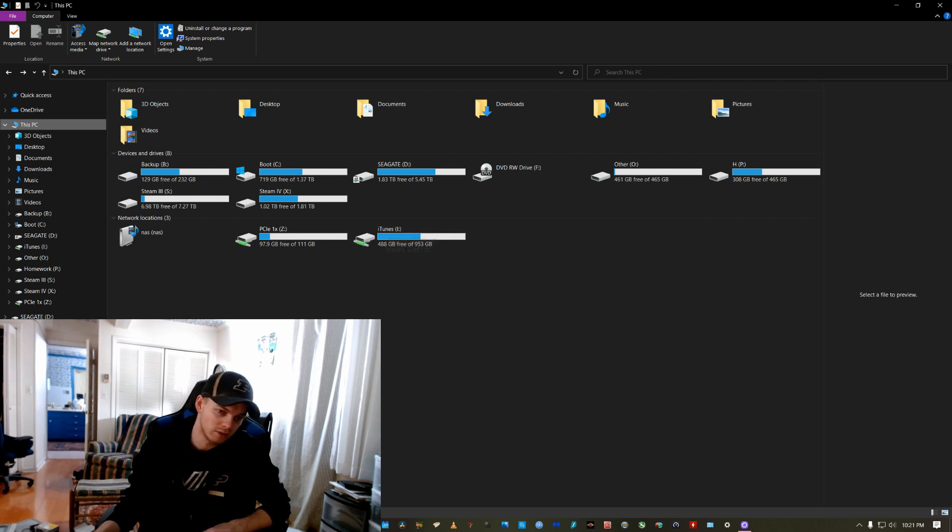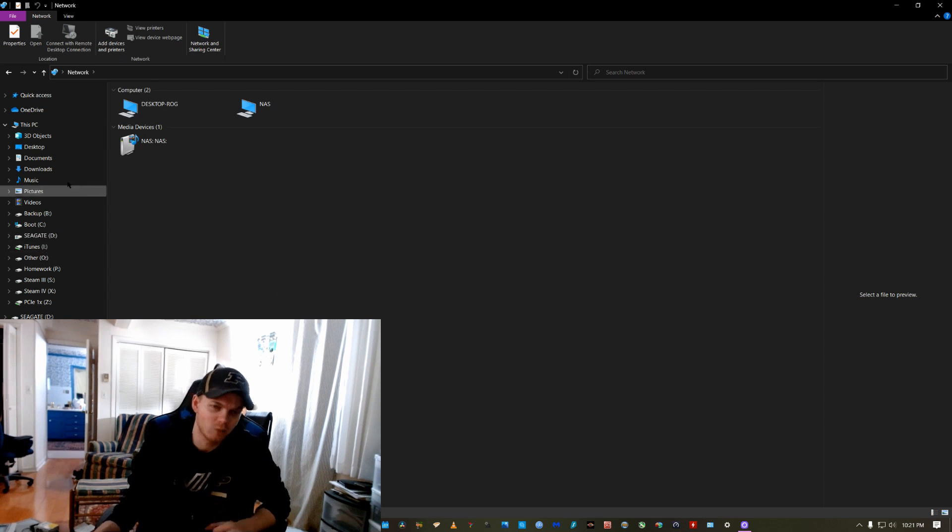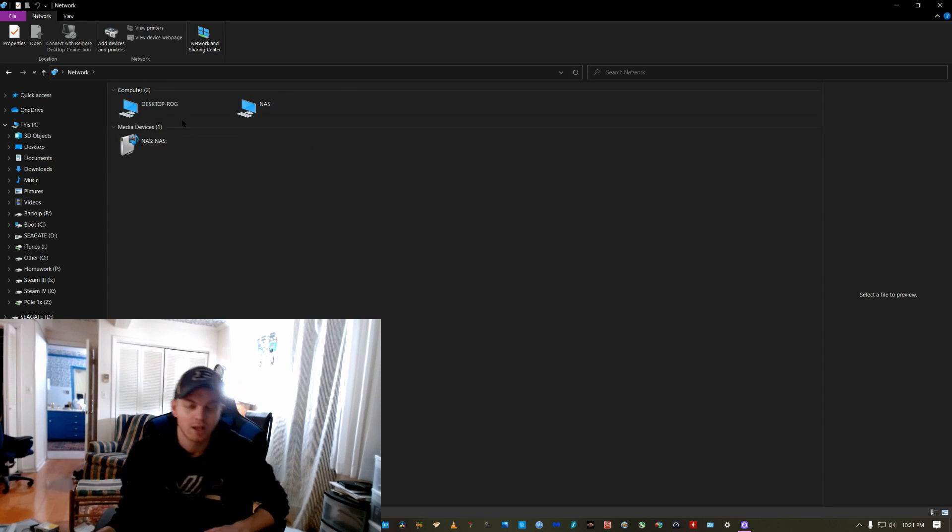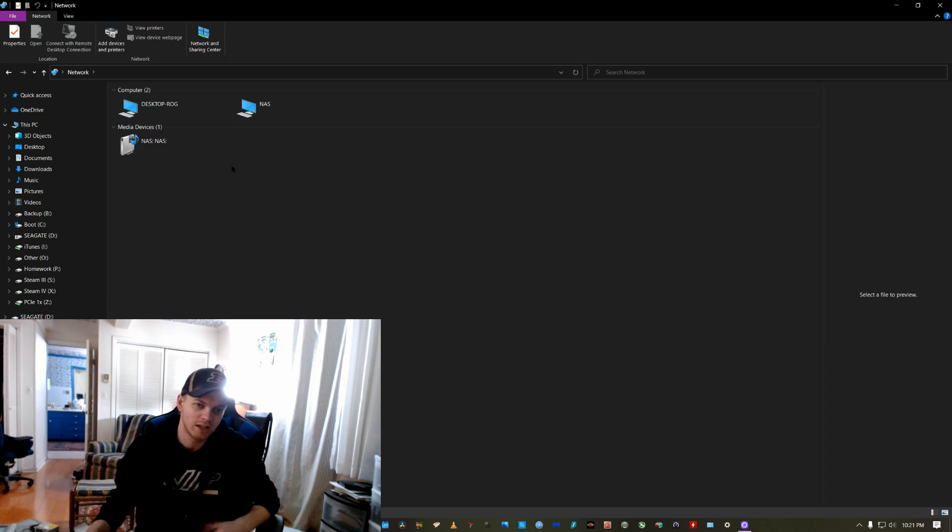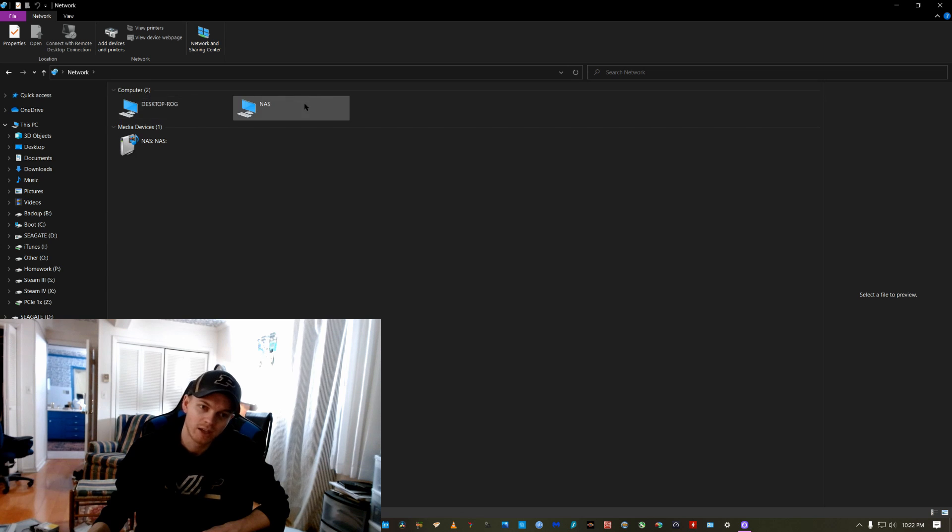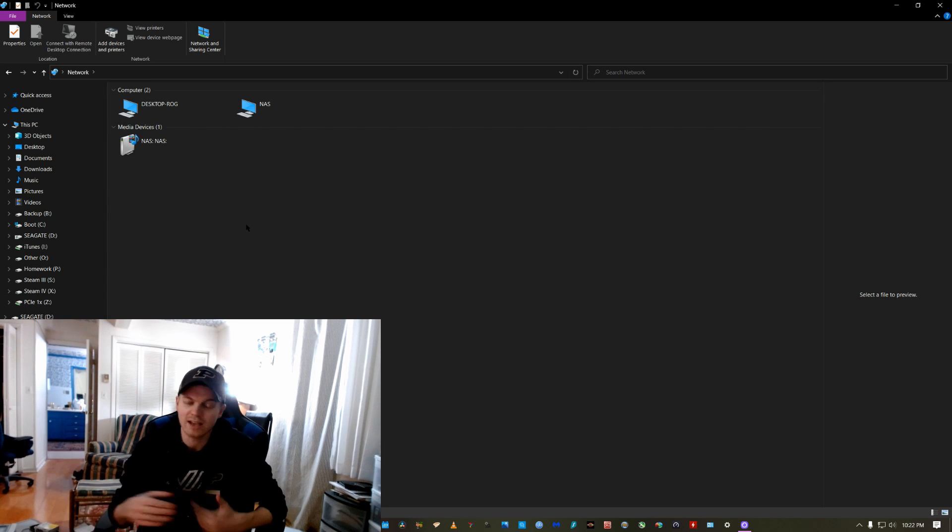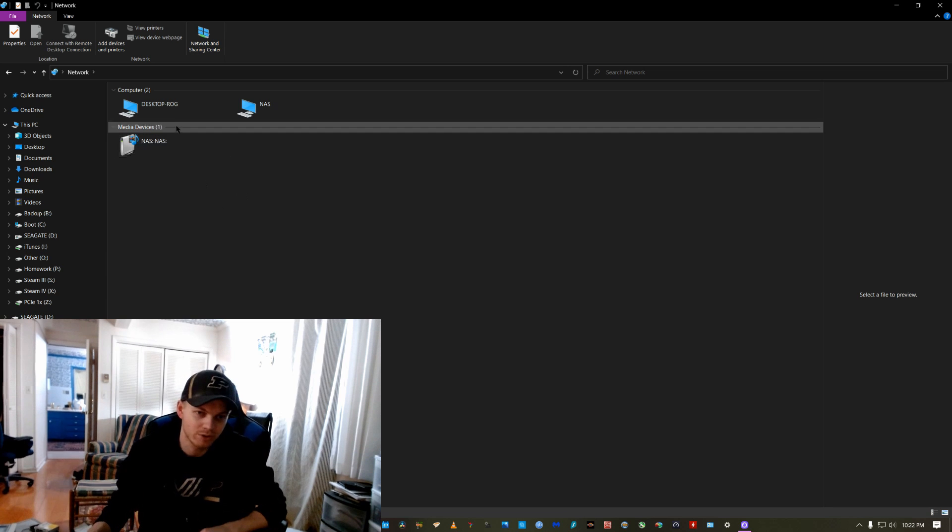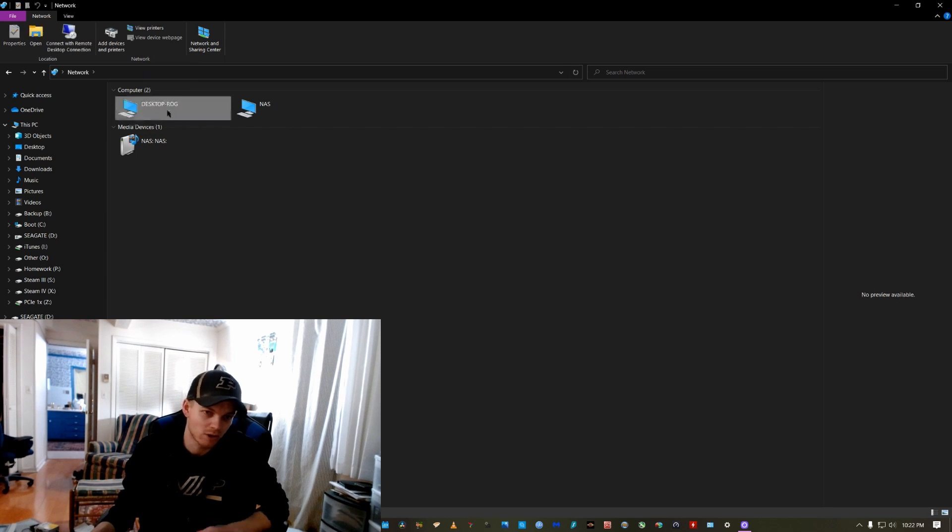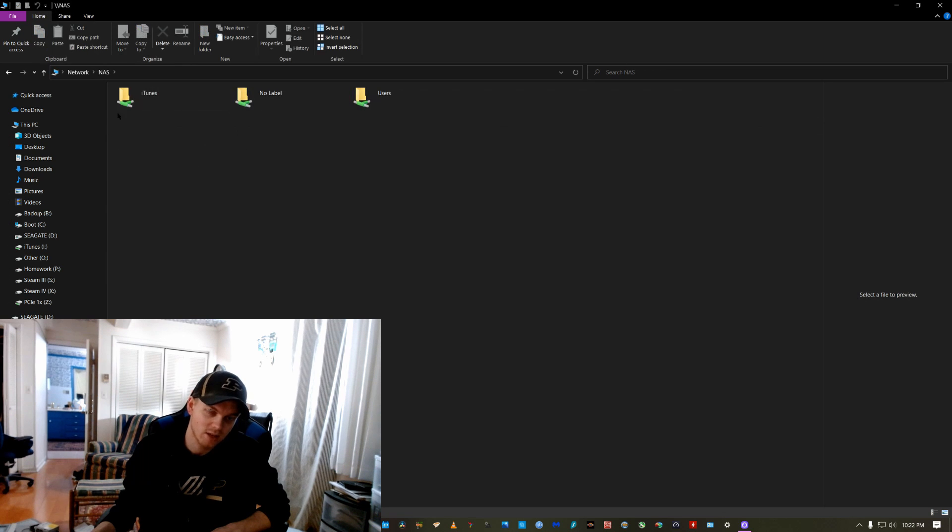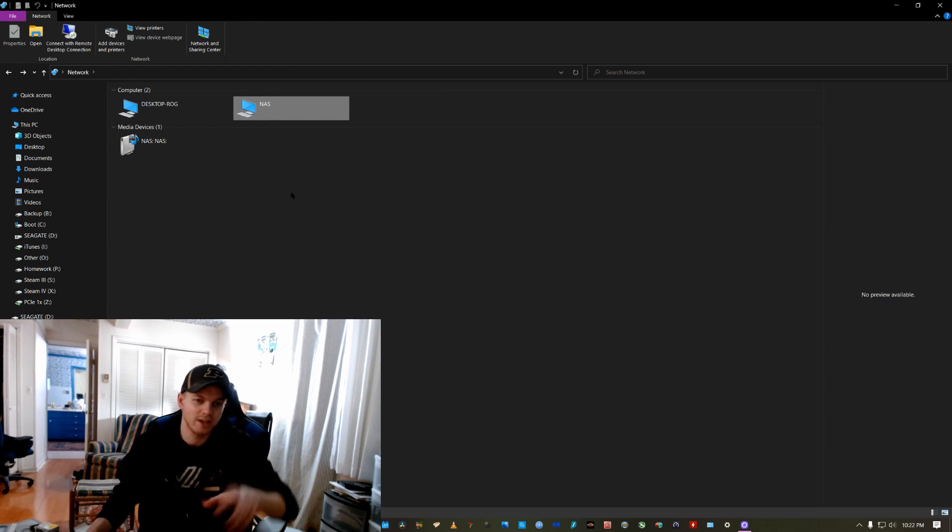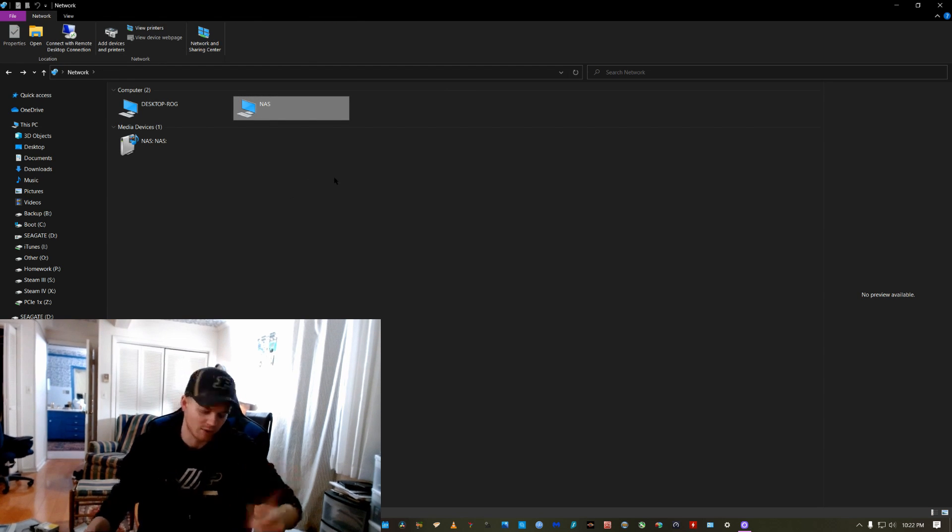But usually everything in your network is just here. But what you'll find sometimes is that it won't always pop up here in networking. So you'll always be able to access the network computers. Normally you'd come to network and double click on them and that allows you to access them and all the folders and everything that are shared. But that's not always the case. Sometimes it doesn't show up in networking.